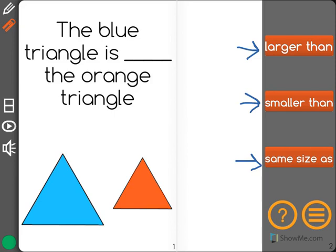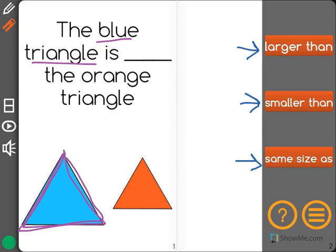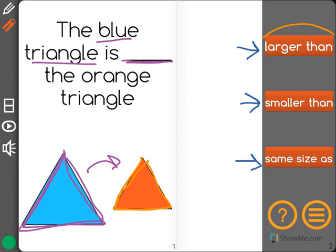I see that the question says the blue triangle first, and it's asking what is its relationship with the orange triangle. So if I look, the blue triangle is actually larger than the orange triangle — the orange one is smaller. So I know my answer is larger than.